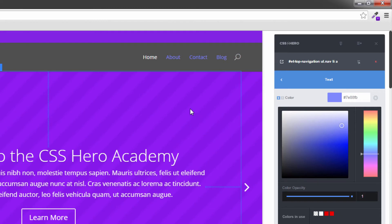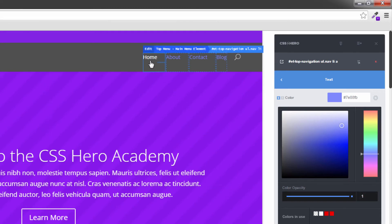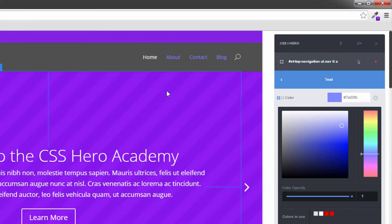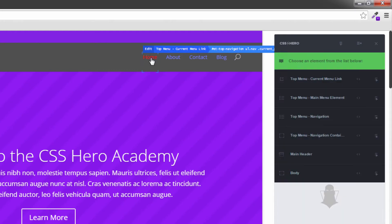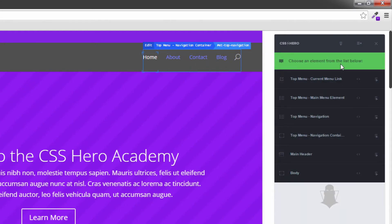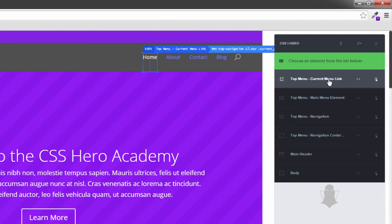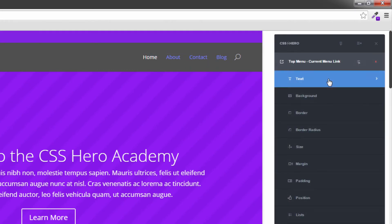Now the only thing that stands out right now is this one over here. This one's a separate item on its own because in Divi it's actually a top menu and it's the current menu link. So on this one it gets a little bit confusing. I'm going to click on it. Now the top menu item is a separate item completely. So hover and active are different.